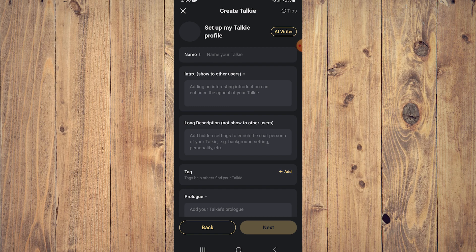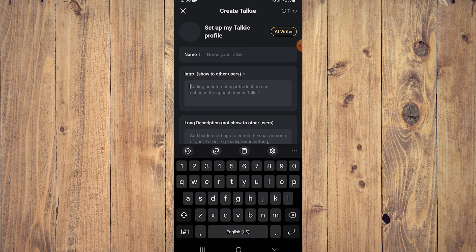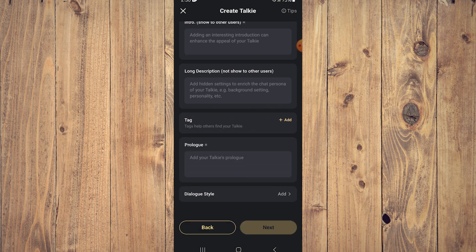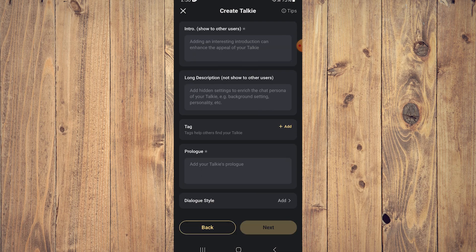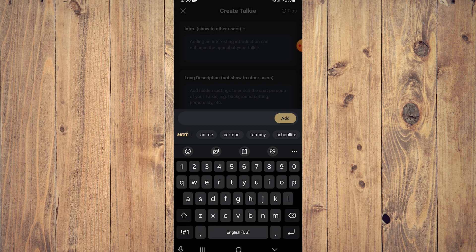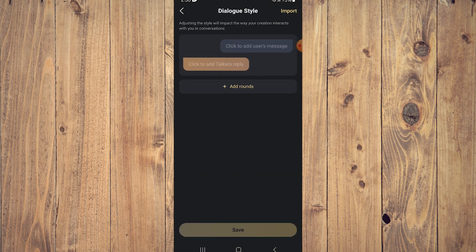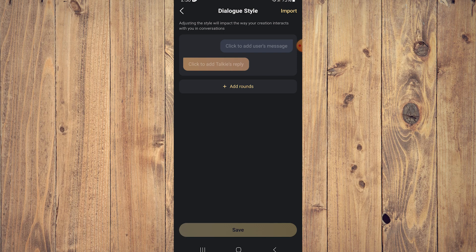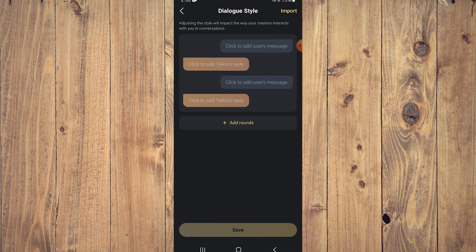You can choose your name, the intro, which is what it says when you start talking to it, a long description which is its bio so it can act according to what you write here. You can also type a prologue for its beginning story, add tags like anime or cartoon, and add dialogue style. Then just click next.